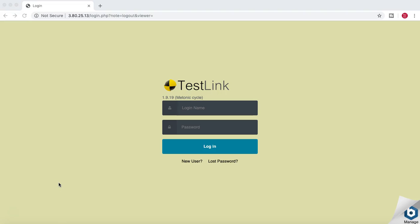Hello guys, welcome to the TestLink tutorial from RCV Academy. In this tutorial series we are going to learn about TestLink, which is an open source test management tool. You can install it completely free — it's 100% freely available. The whole purpose of this tutorial is to explain how to use TestLink for test management and what the key functionalities are when you are working as a test engineer.